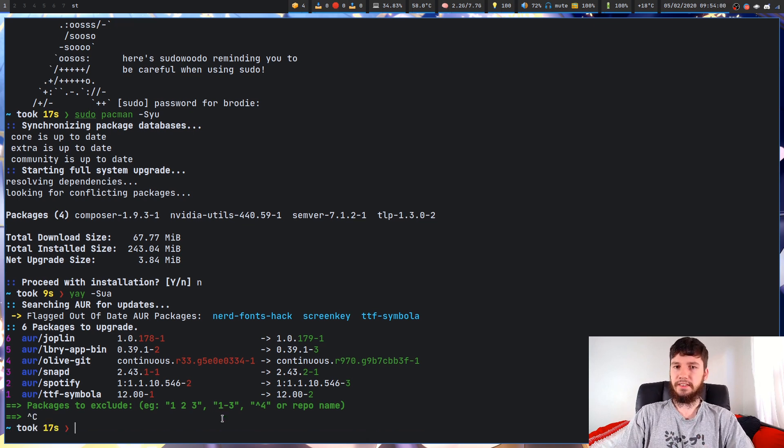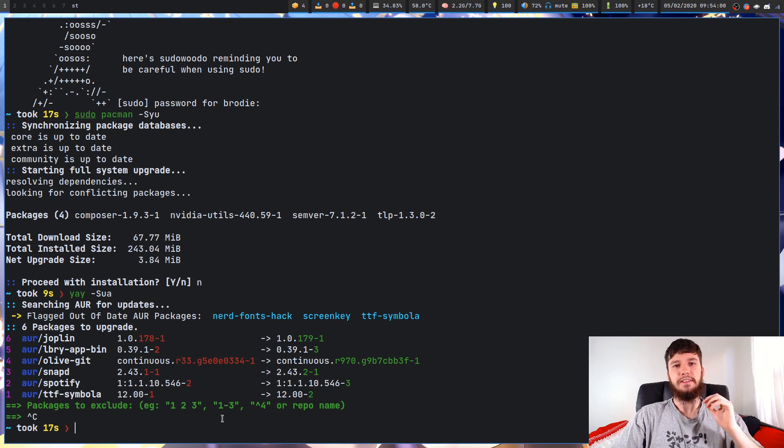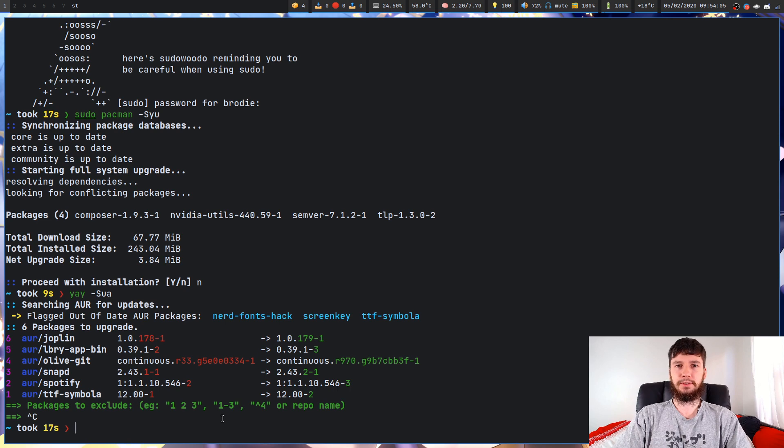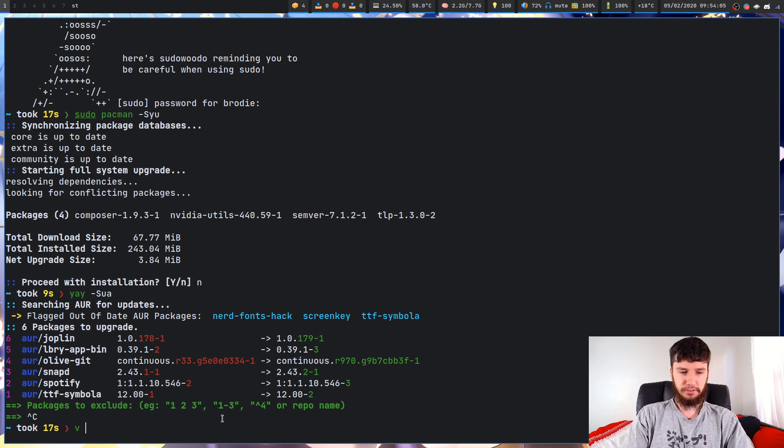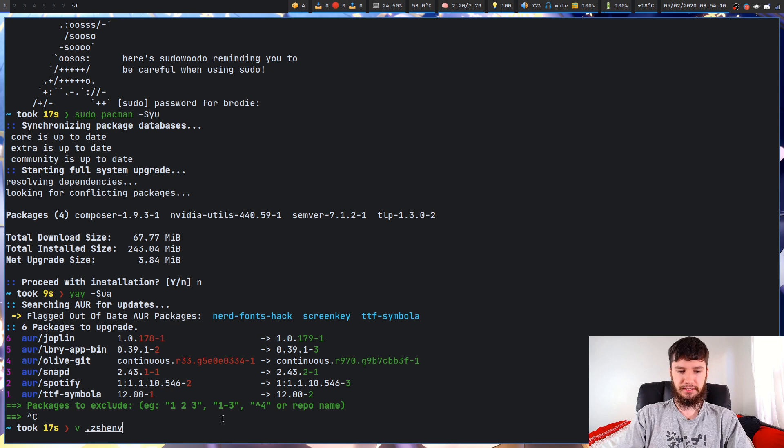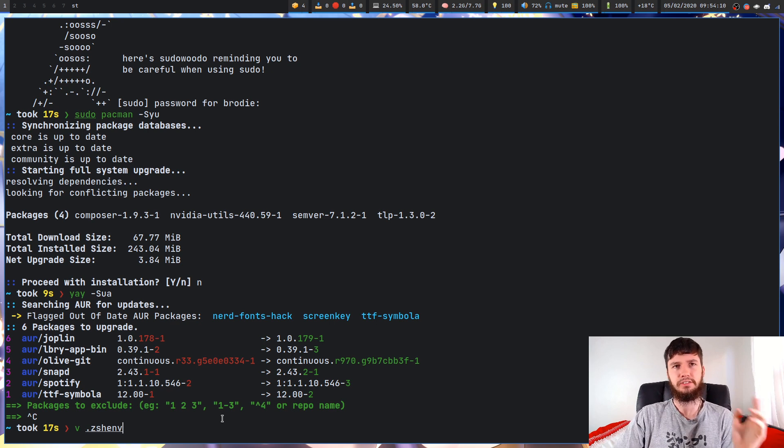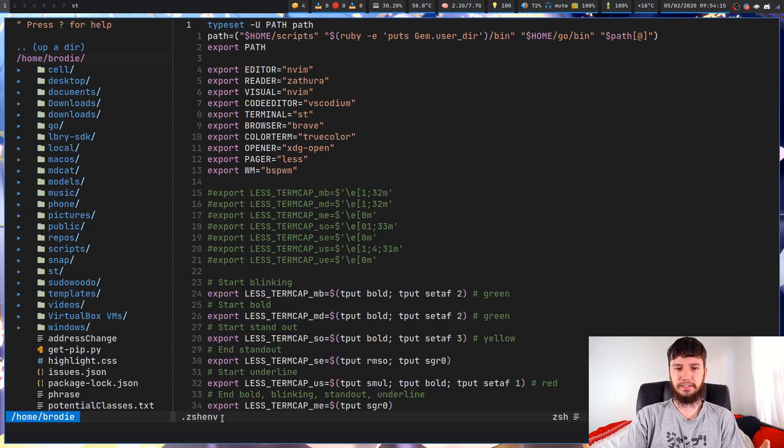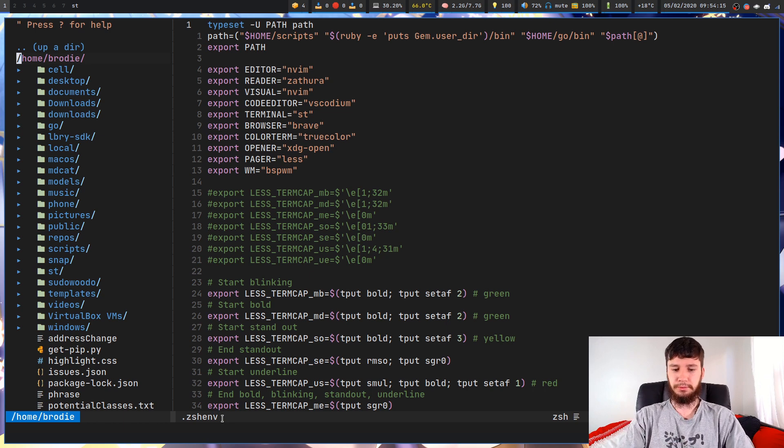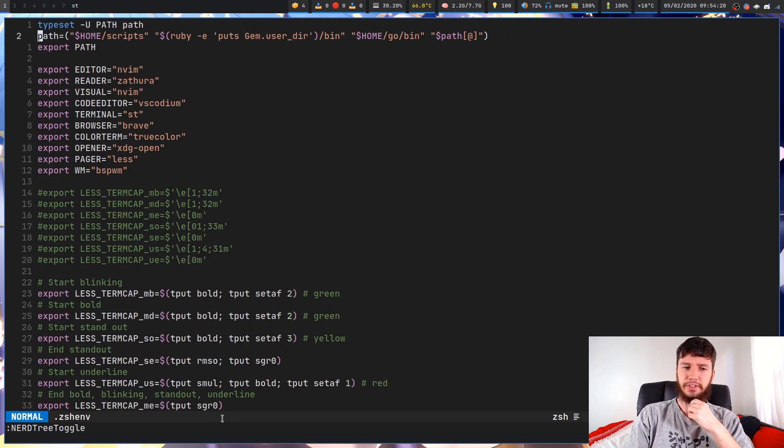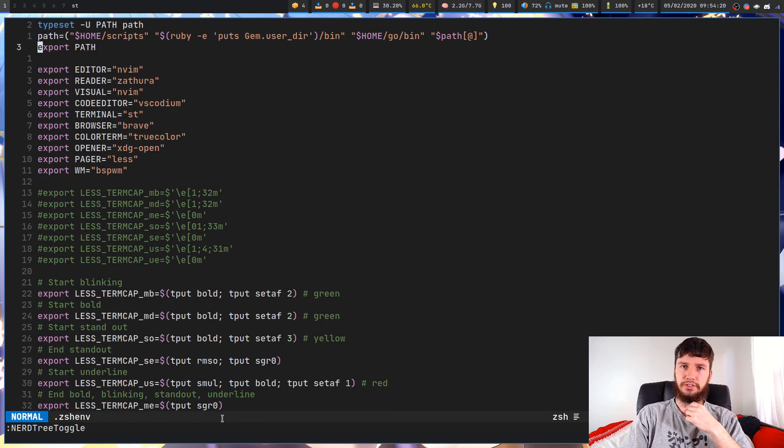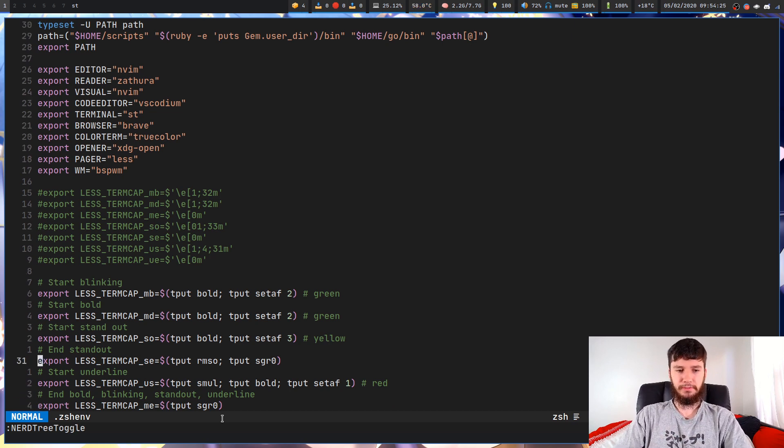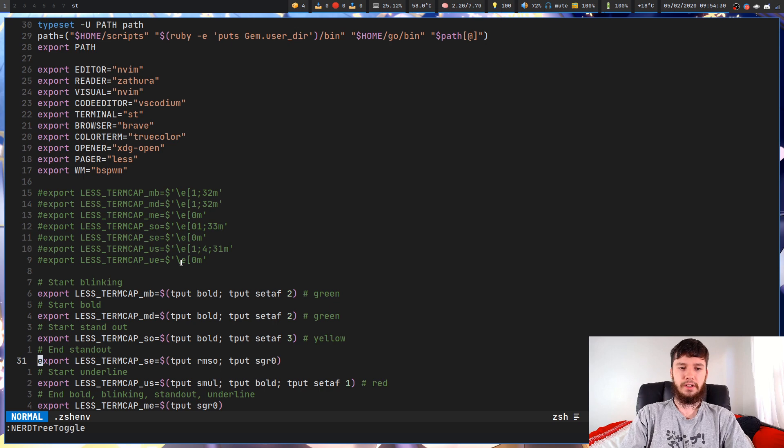The second thing we're going to be playing around with is the LESS_TERMCAP variable. This is a little bit more work to go into, so that's why I want to do it second. What we're going to be doing is having a look at our zshenv file or your bashrc file - whatever you've got to actually define your environment variables. I don't know what the other shells actually use, so you're going to have to look into those yourself. Basically what we're going to be doing is setting a couple of environment variables.